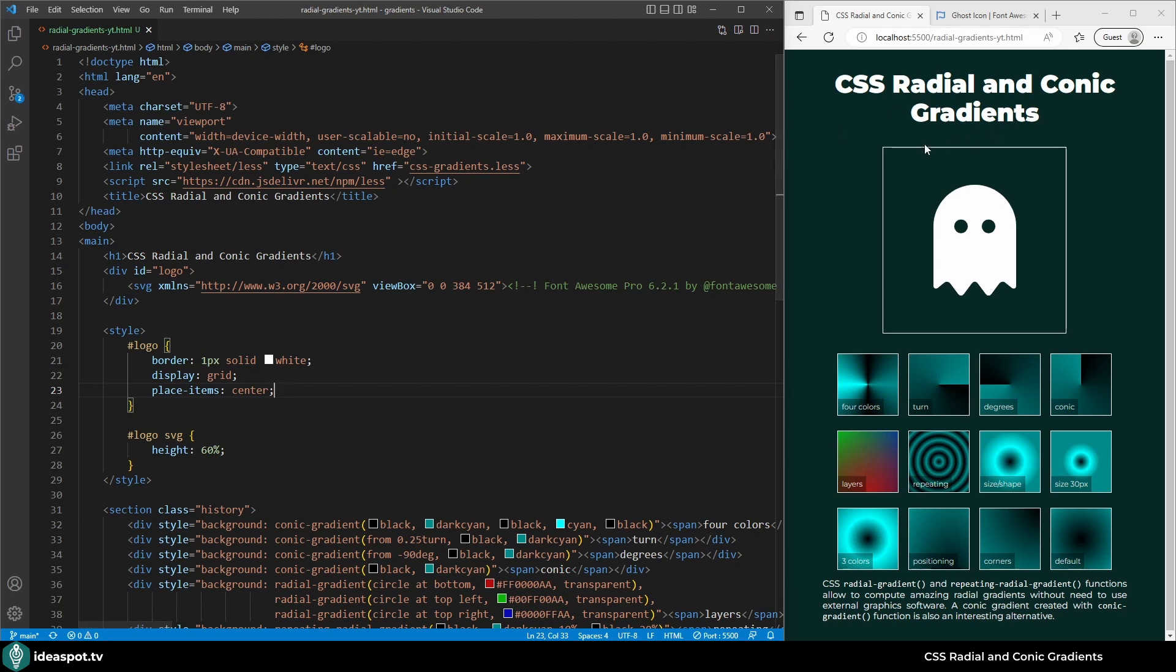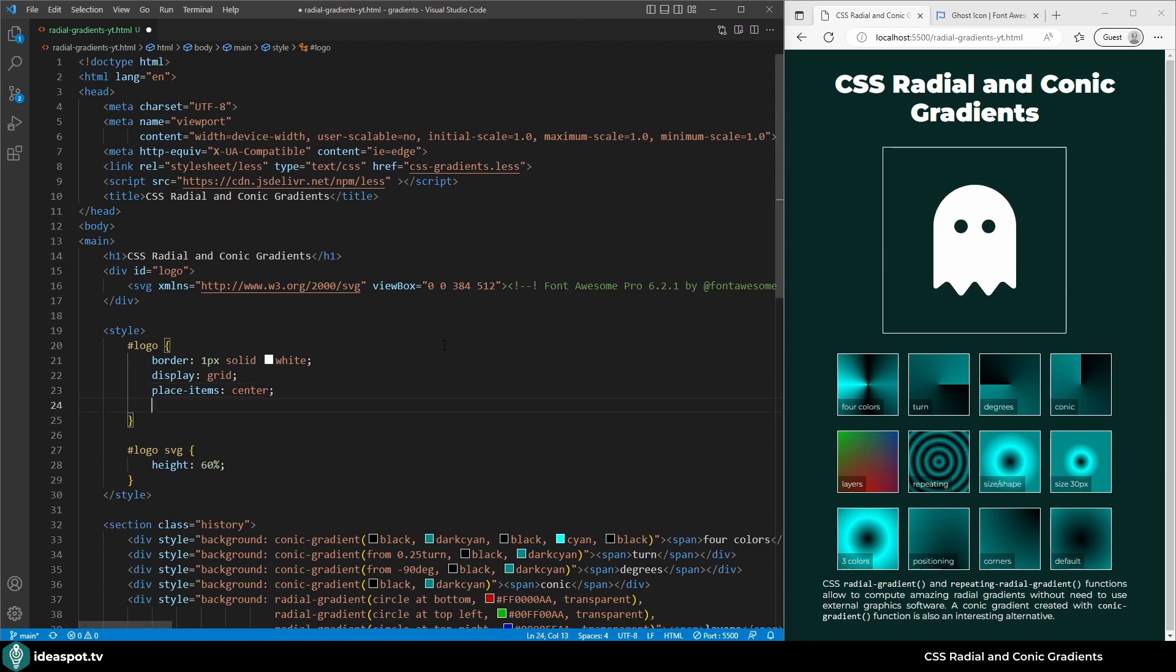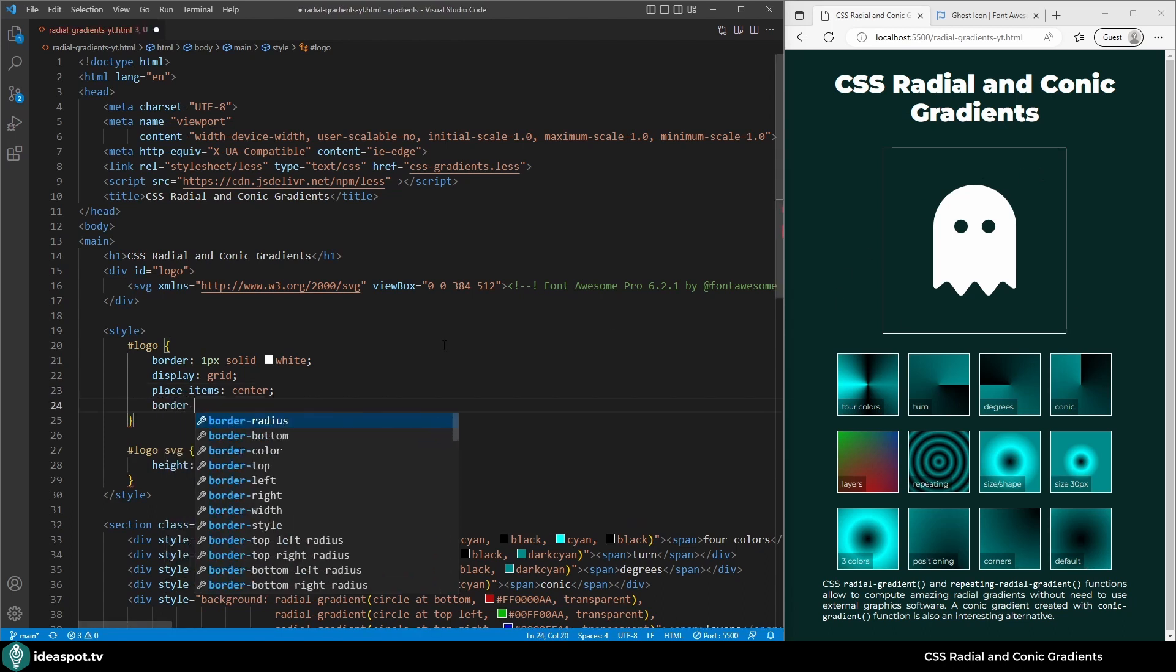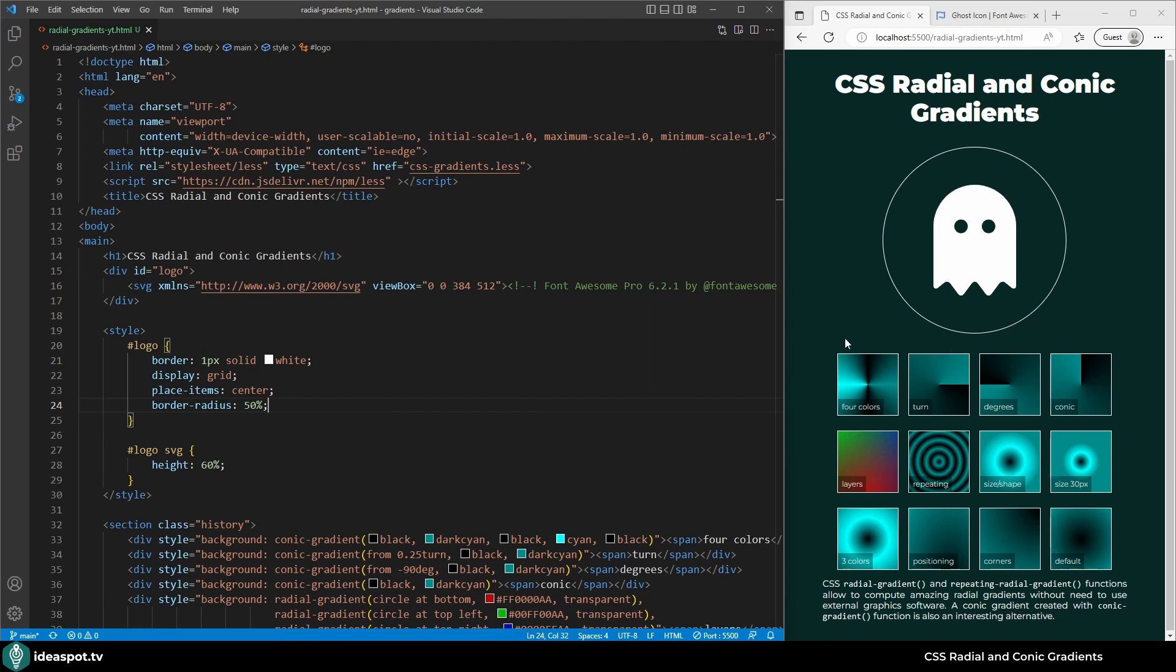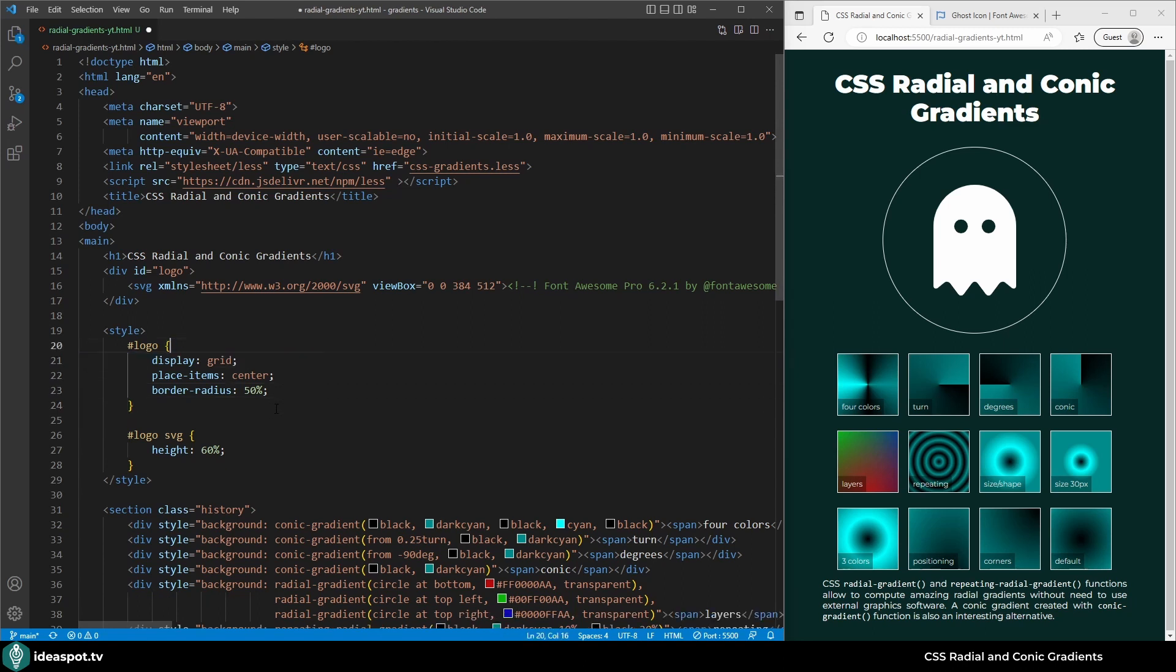Now instead of a square we want here a circle. Let's use border-radius for that. 50%, so the radius starts at 50% and ends at 50%. This way we got a nice circle.